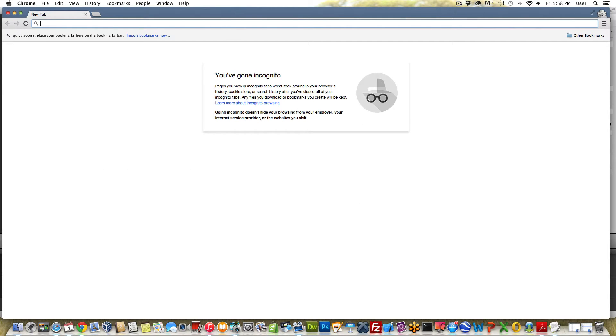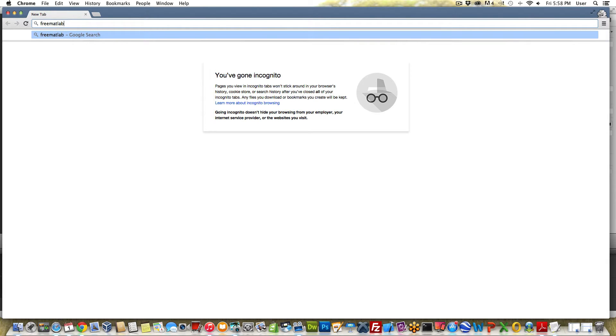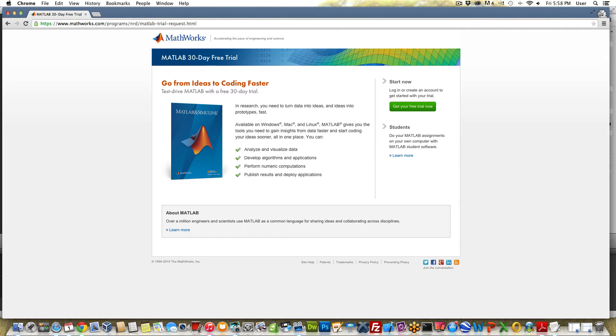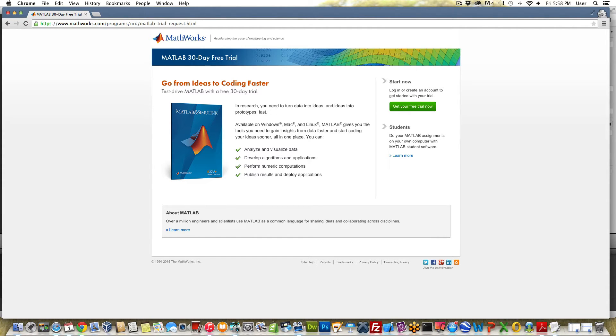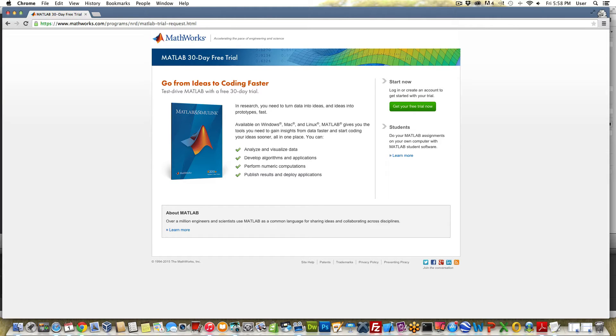I created a URL for you called freematlabtrial.com just to make it easy. This will redirect you to the correct page on mathworks.com to get your free trial. You could just go to mathworks.com and look for it but it's kind of cumbersome to get to. It's not an affiliate link. I don't get paid if you decide to buy a copy of MATLAB. As far as I know MATLAB doesn't even offer an affiliate program, but I just wanted to make it easy for you.